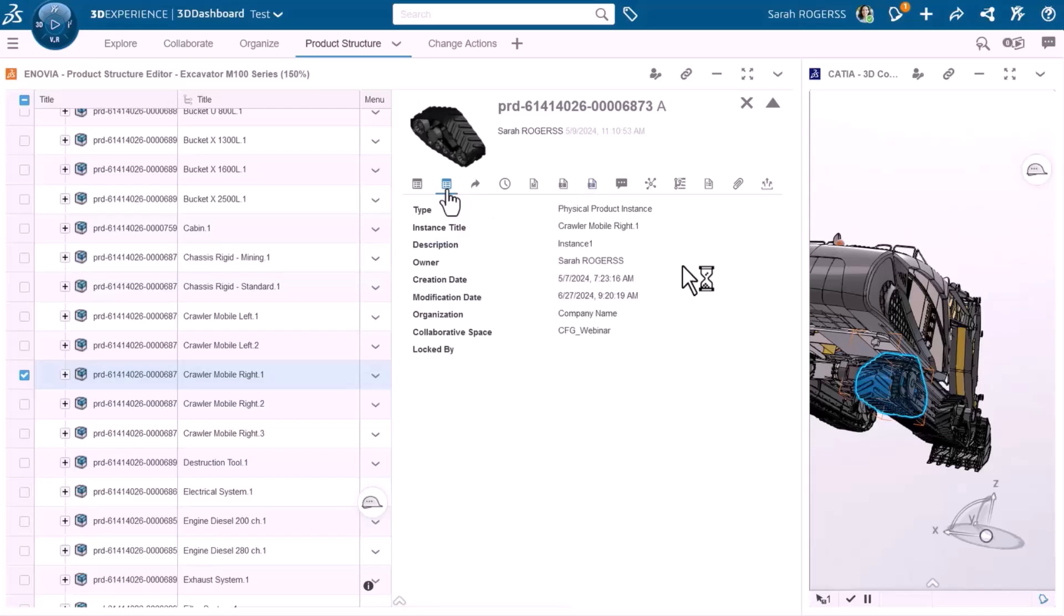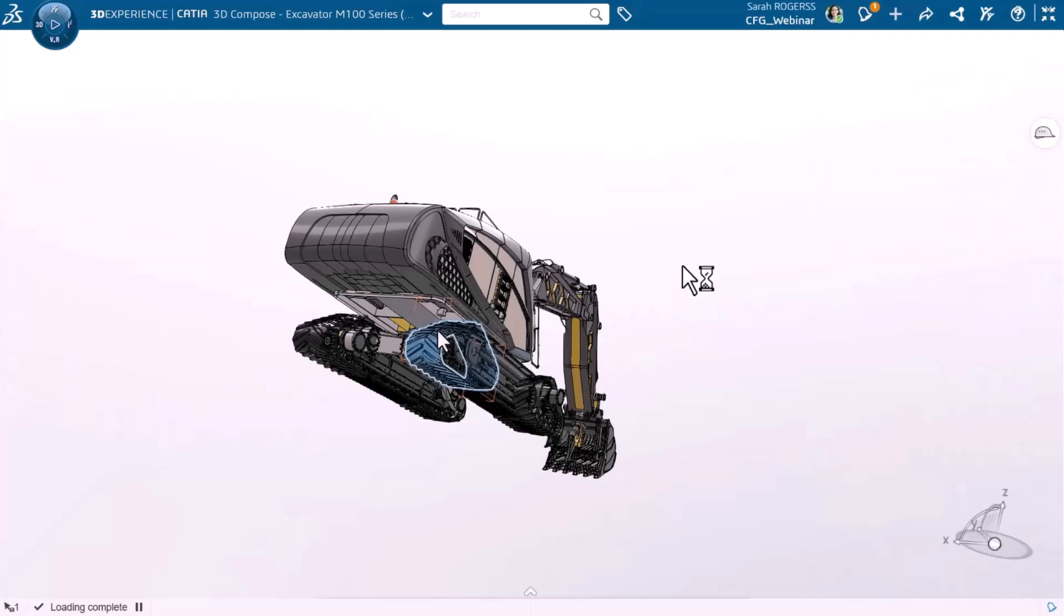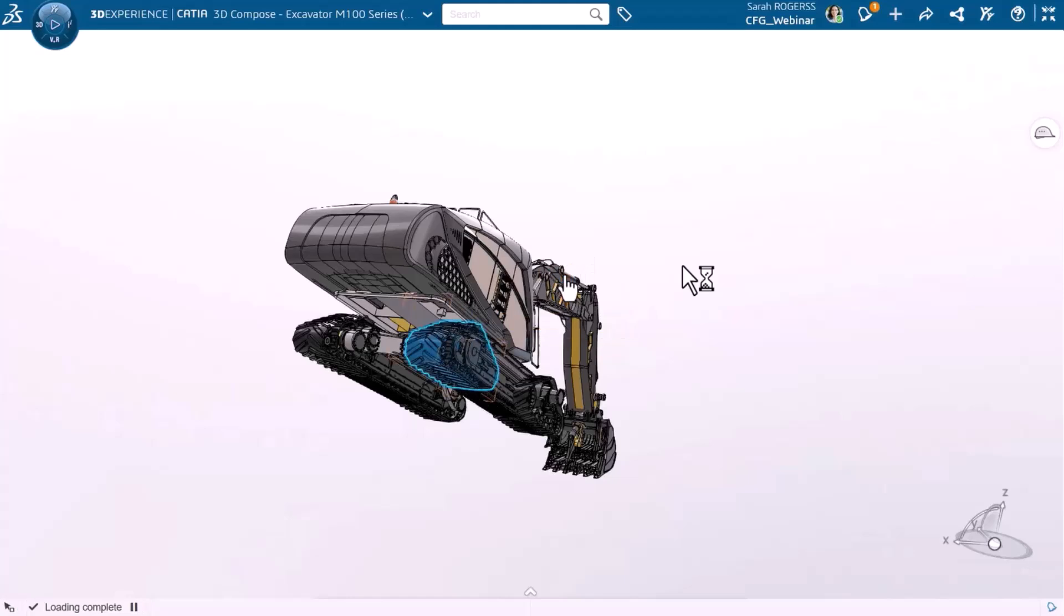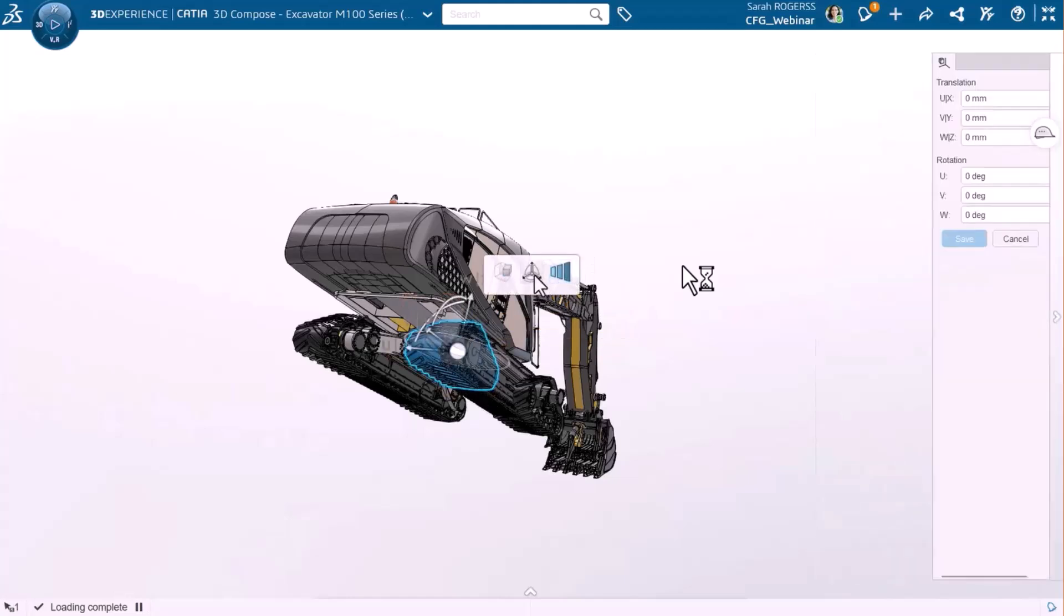As you can see, I cannot modify the attributes because there is no change action attached to this. Now let's do a different type of change. Let's modify the position of this specific instance within the product structure.